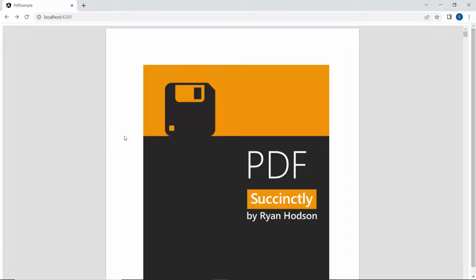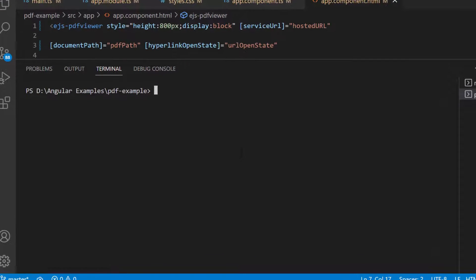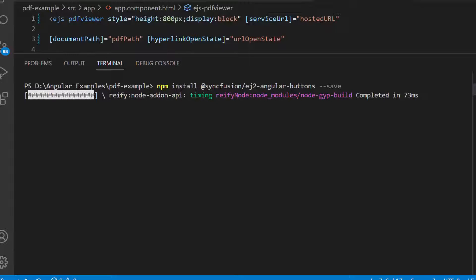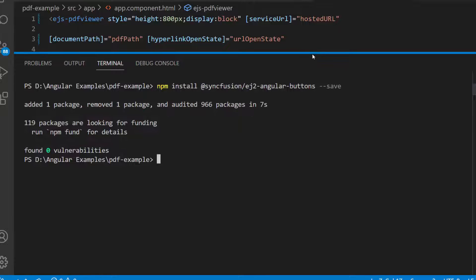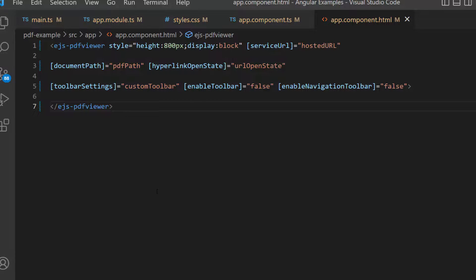Next, I will show how to load and unload PDF files dynamically using the button component. I am going to use the Syncfusion Angular Buttons component, so I install that package using the command: npm install @syncfusion/ej2-angular-buttons --save. It takes a few seconds to complete the package installation. The package is installed, so let's proceed to define the button component.